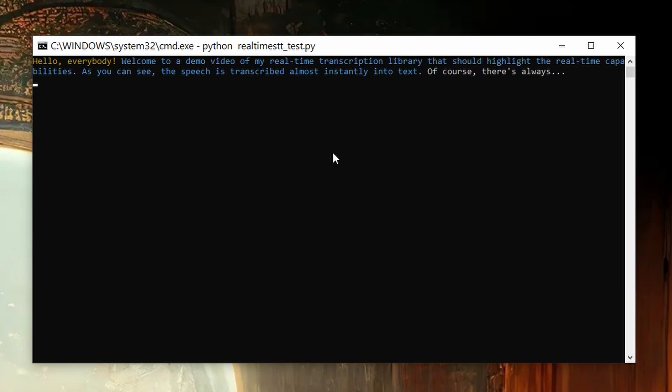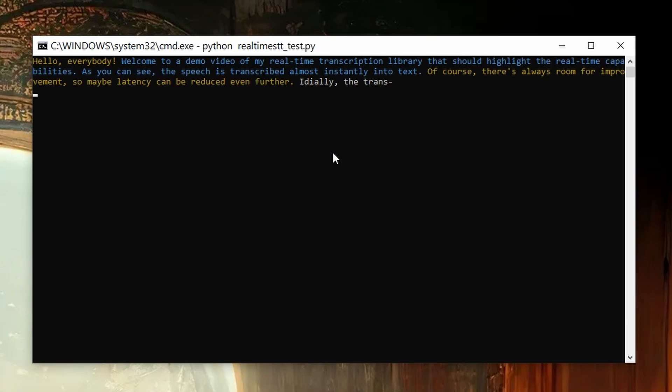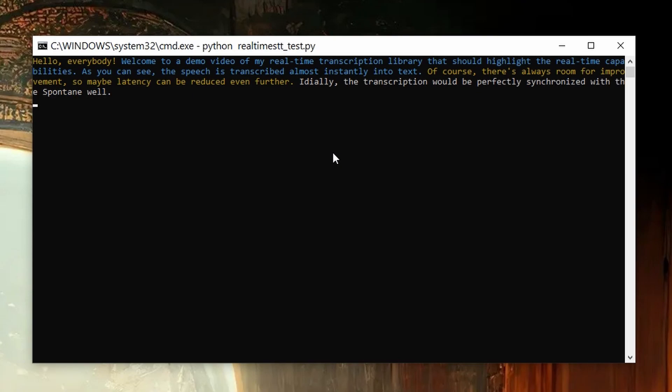Of course, there's always room for improvement, so maybe latency can be reduced even further. Ideally, the transcription would be perfectly synchronized with the spoken words.